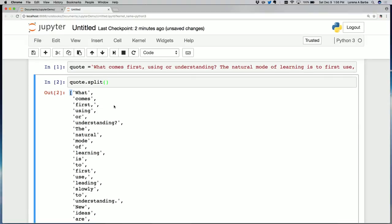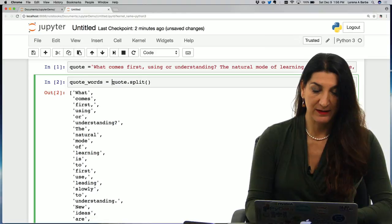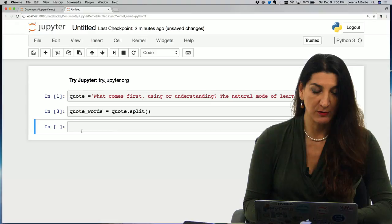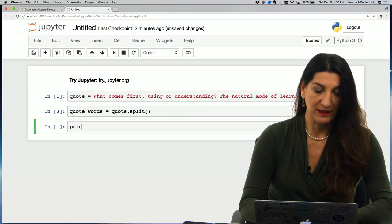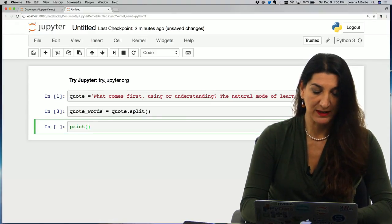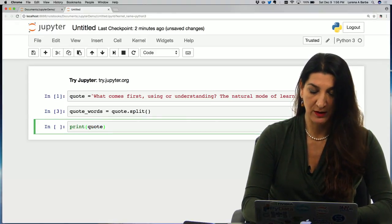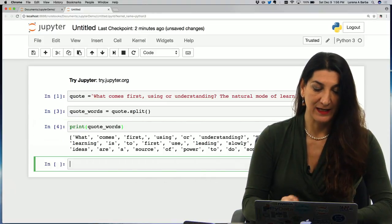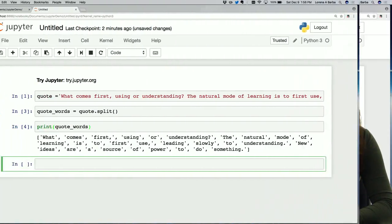And I could save that into another variable, say quote_words equals that. And then I could print and I would see the same thing, of course, but just for kicks. Quote words, and it's a list of all the words in the quote.